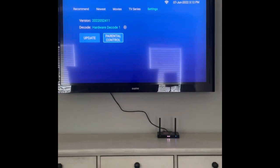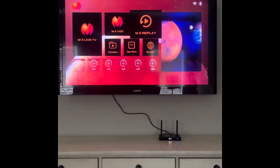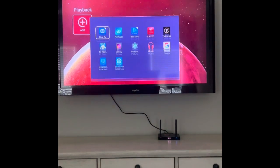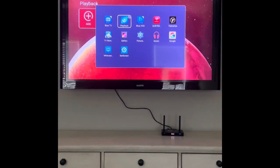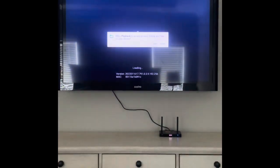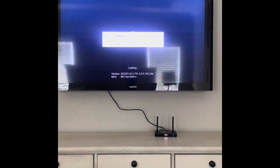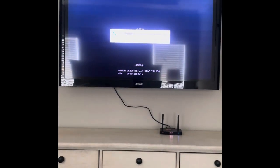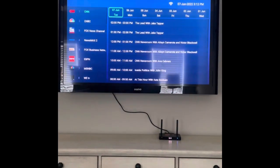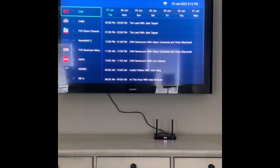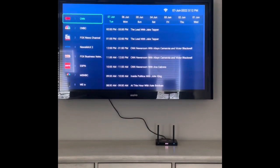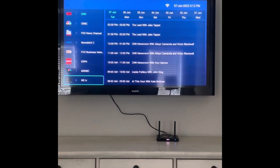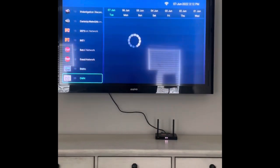We'll bring up the M3 replay. M3 replay actually offers replay for up to a week on most of your major channels. It doesn't show every channel that the live TV section has, but it has I think 37 different channels.